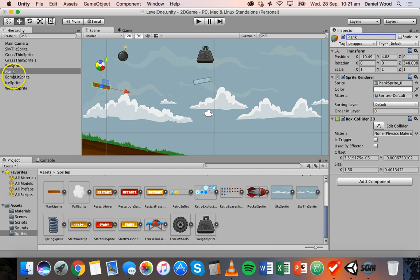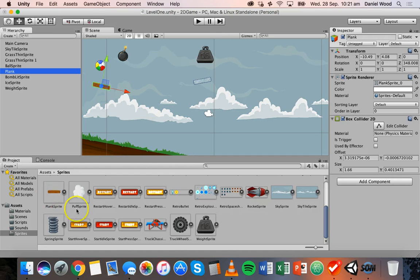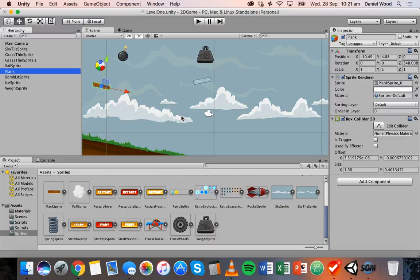So now here in the hierarchy you can see it's just called plank. Now I want to add some more planks so instead of doing what I did before and just dragging them on or duplicating existing planks, what I'm going to do is make this one a prefab. So to make this a prefab...